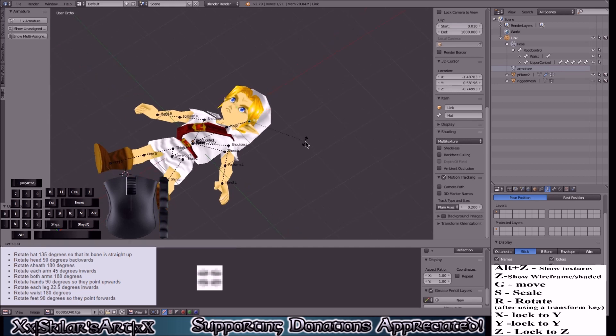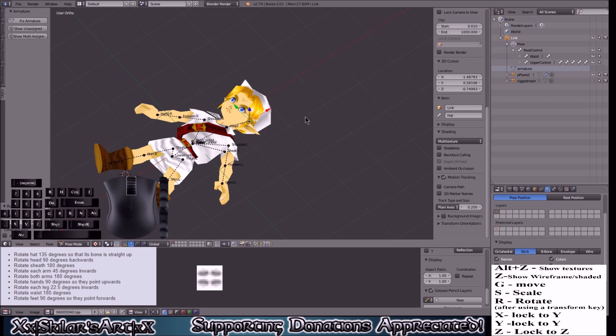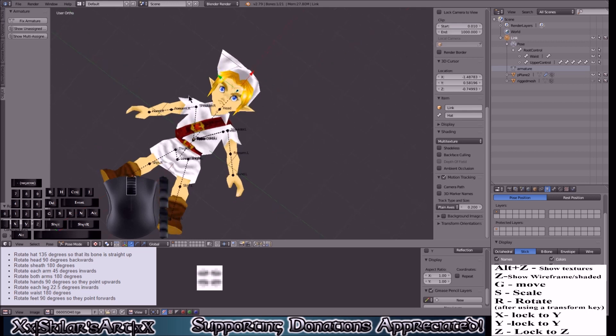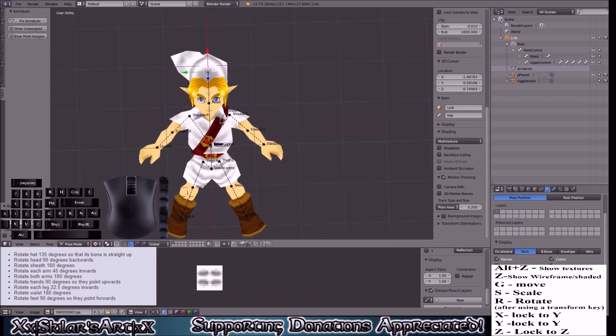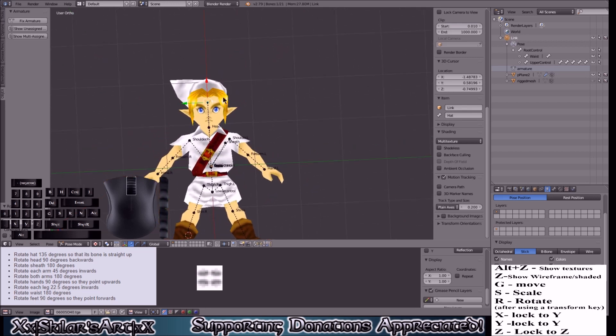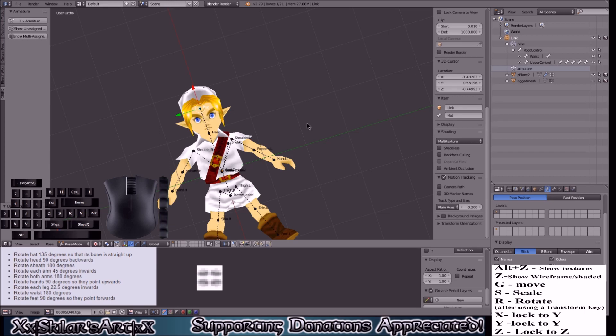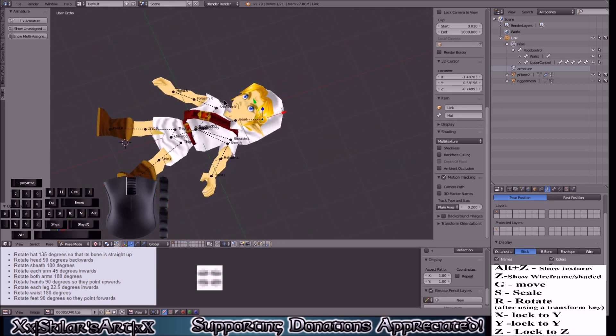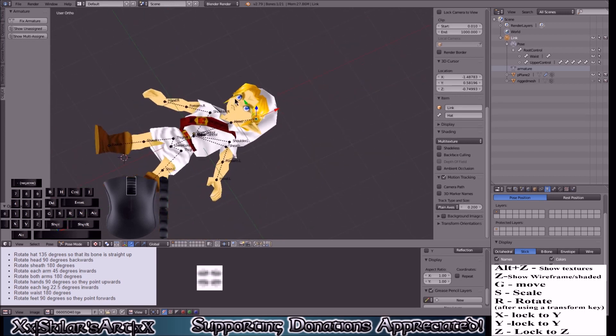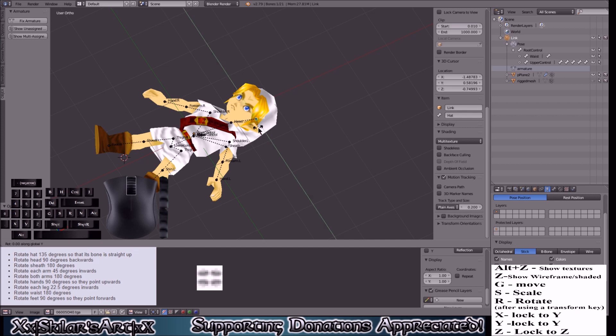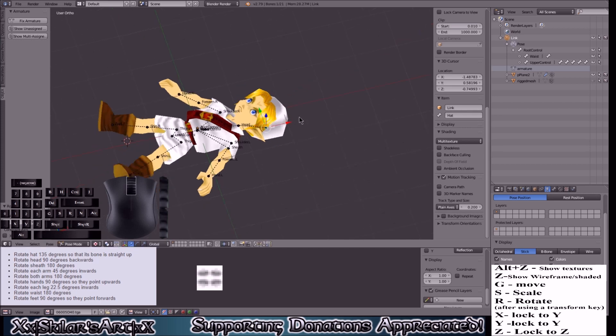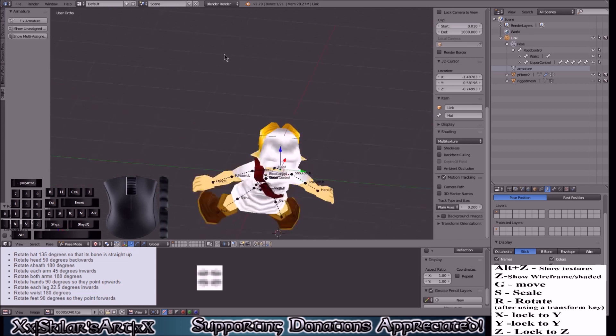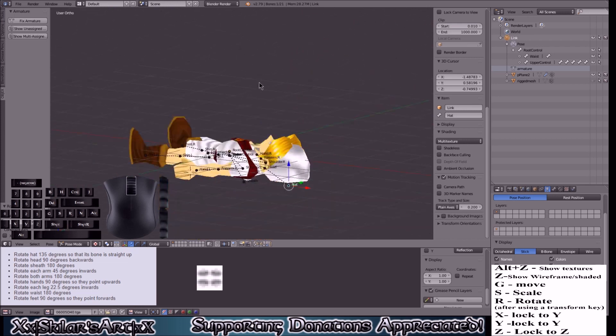So for this one you'll be doing R for rotate, Y to lock it to the Y-axis, and then 135 degrees. It should be going into Link's head like this.